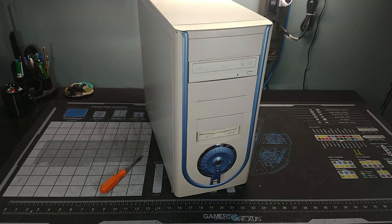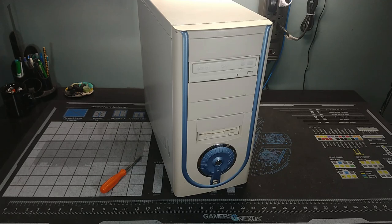Well hello there, Retro PC Durham. It's Chris here. We've got another machine, another beige monster. This is a fun little build.